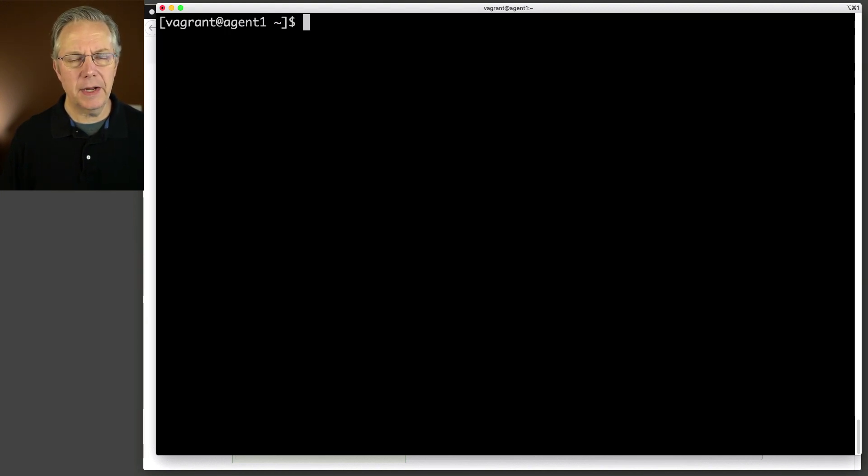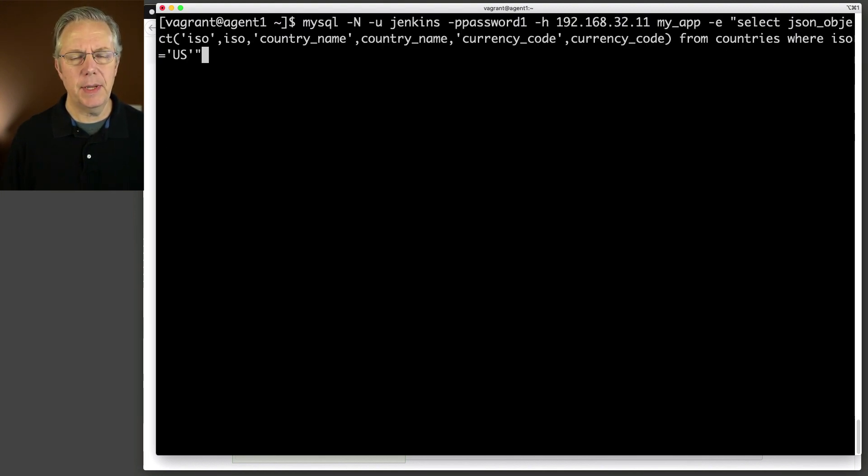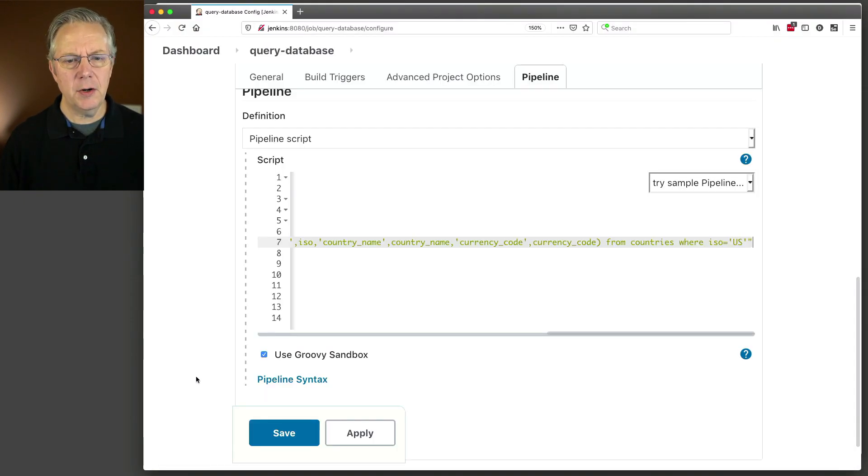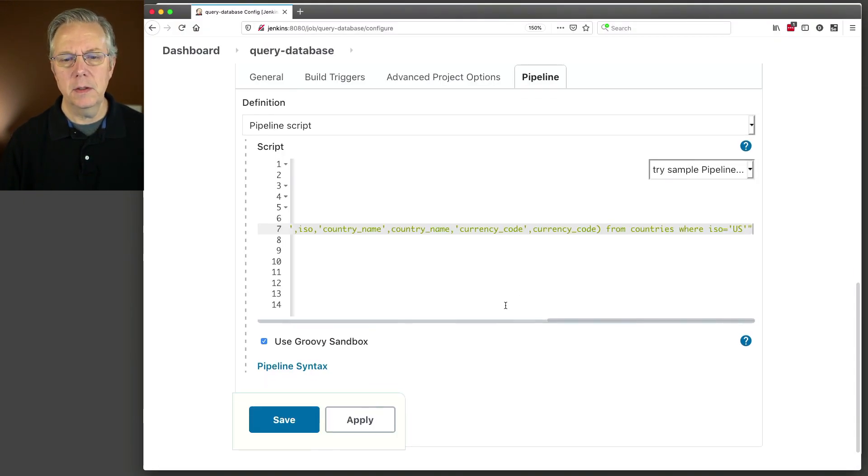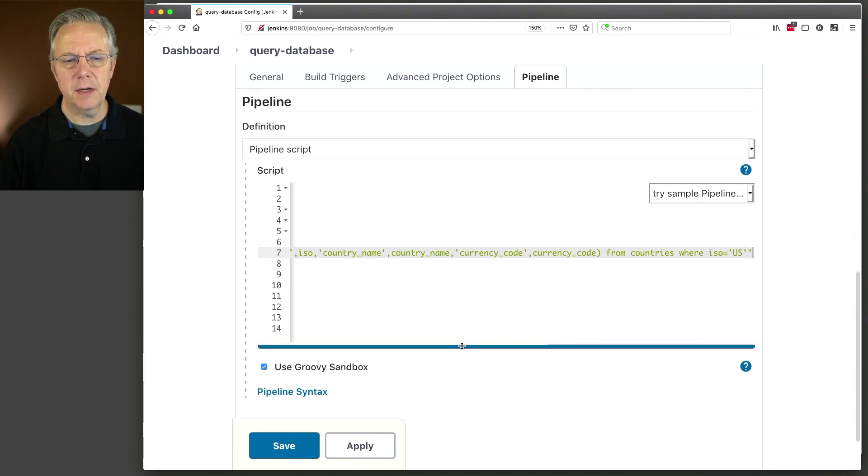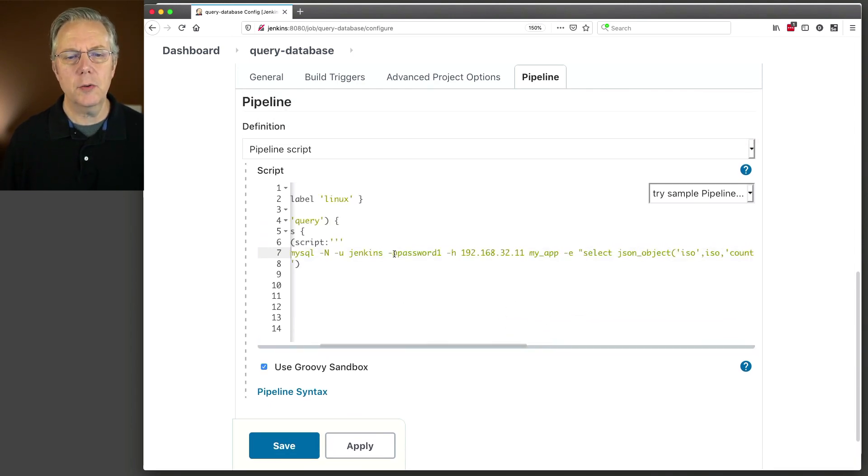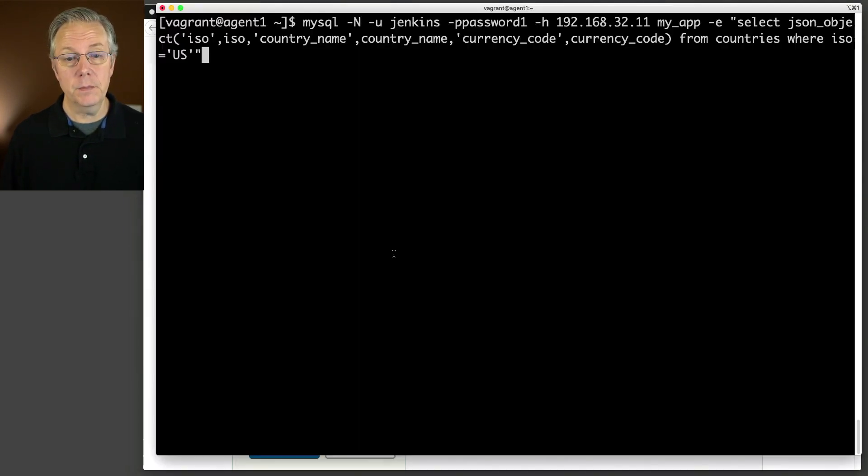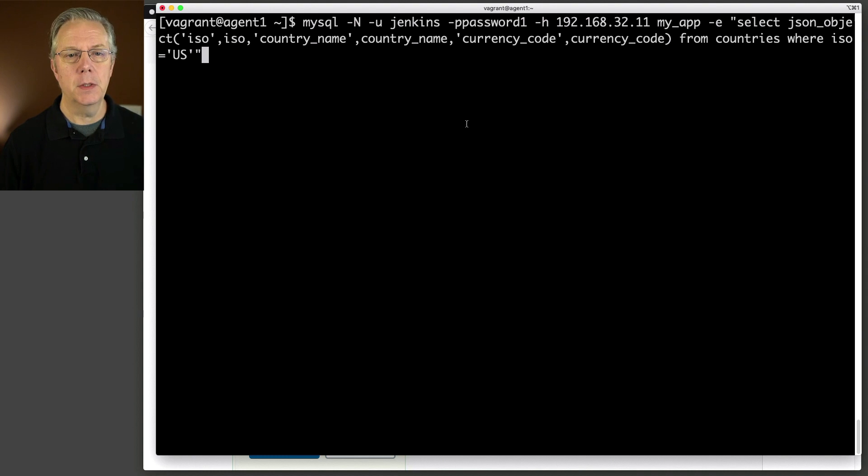So here is basically the query that we need to run, which is MySQL dash n. You'll see what that is in just a moment. In fact, we'll run this command. Let's just do that. Let's grab this command and go back over to our CLI and see what happens. Now that we're here in the CLI, let's go and paste that command in because this is the command that we have in our Jenkins file that we're going to be running.